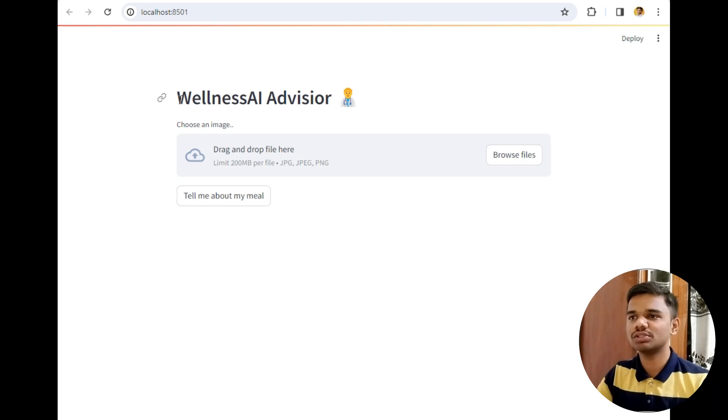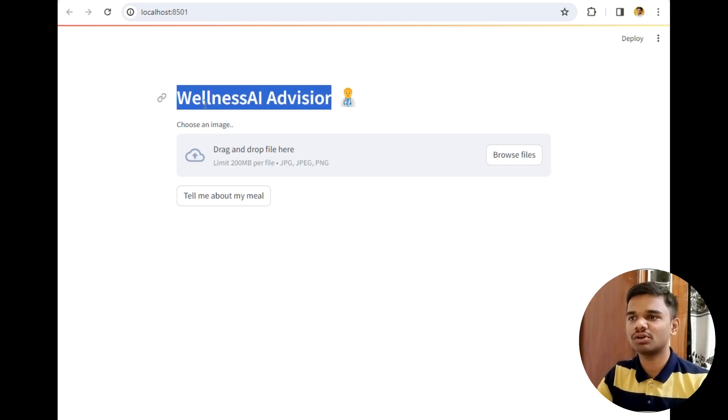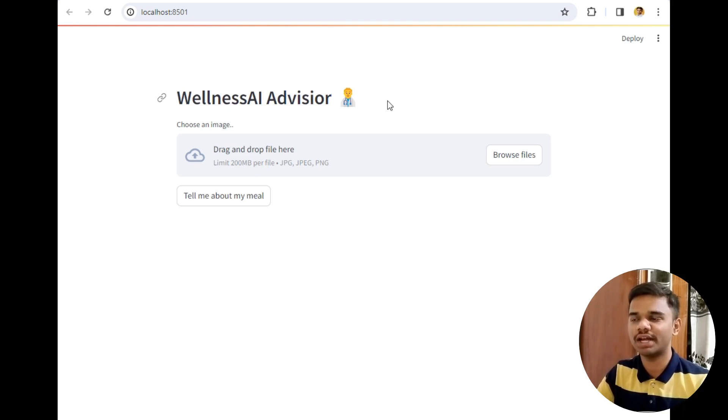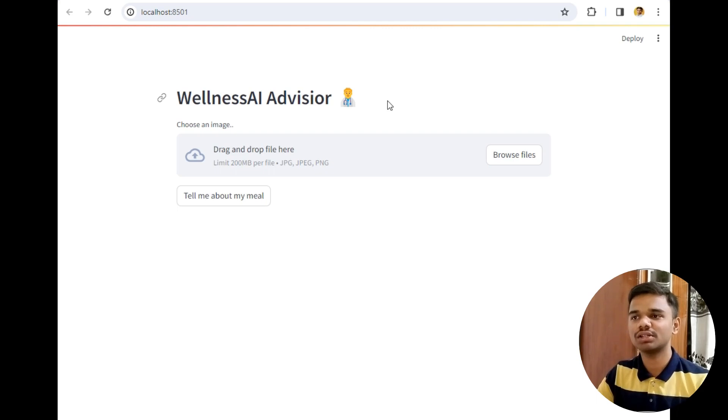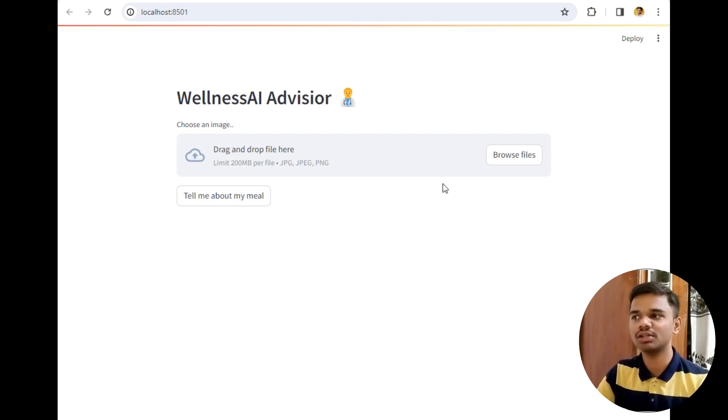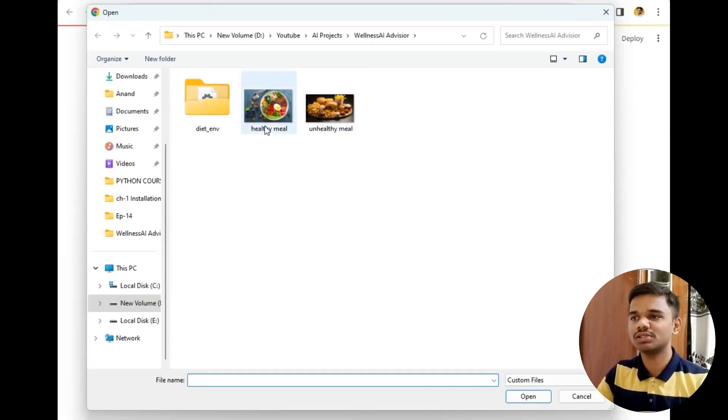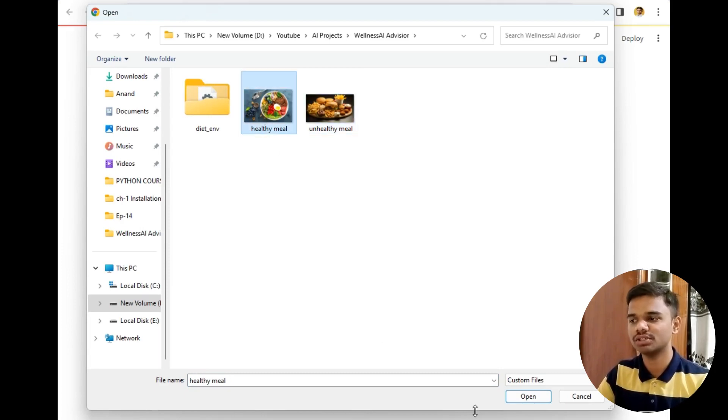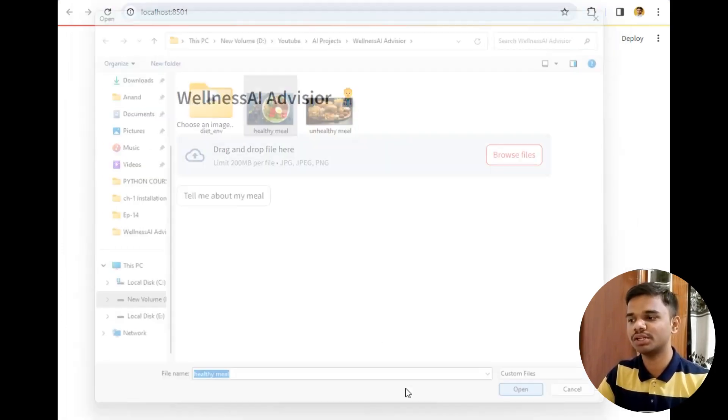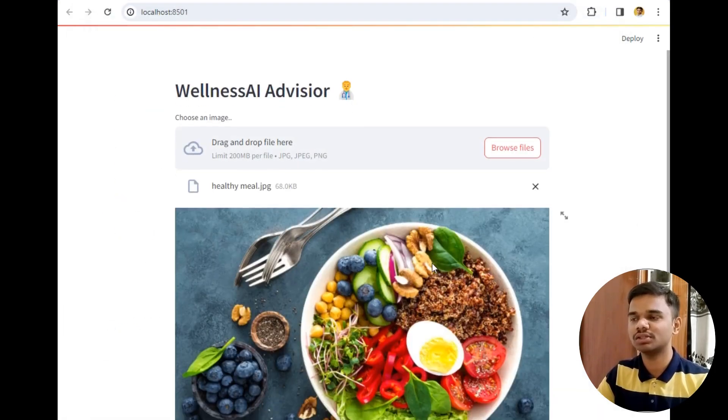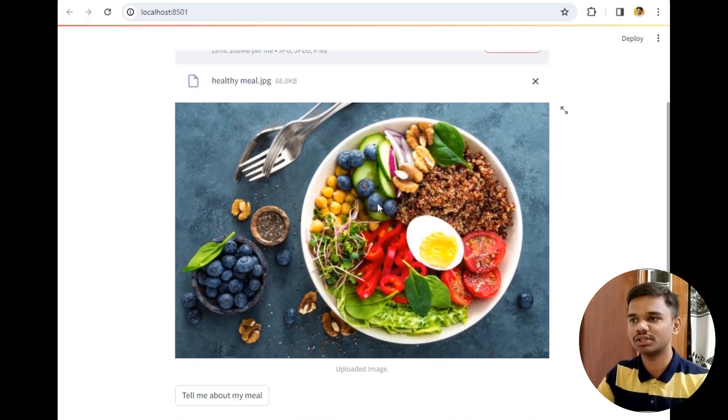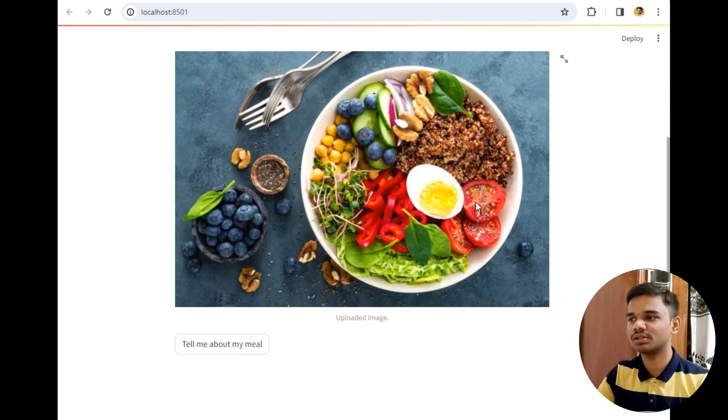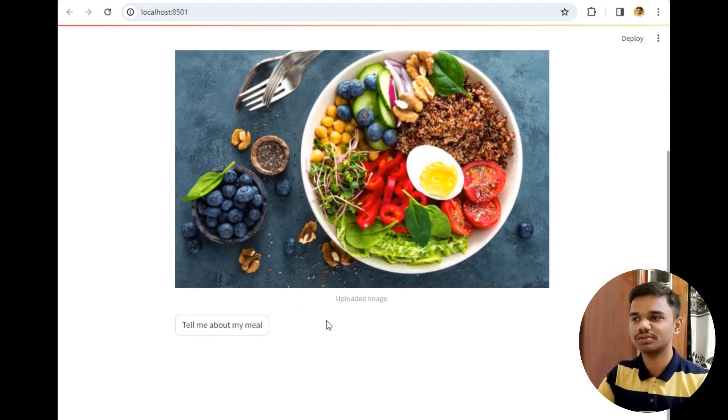This is a beautiful title which says Wellness AI Advisor with a beautiful image of a doctor, which means it can act as your personal dietitian. The simple task you have to do is upload an image of your meal. So these are two meals, one is healthy and one is unhealthy. Let's try both of them. I will simply take this image and open it in the project.